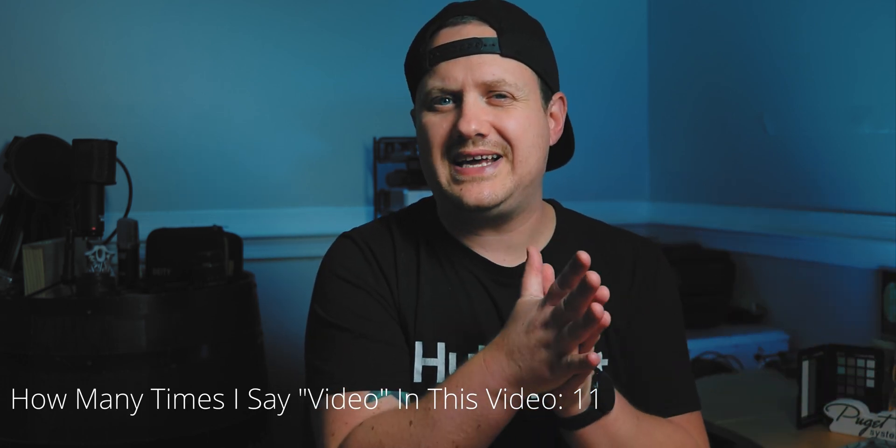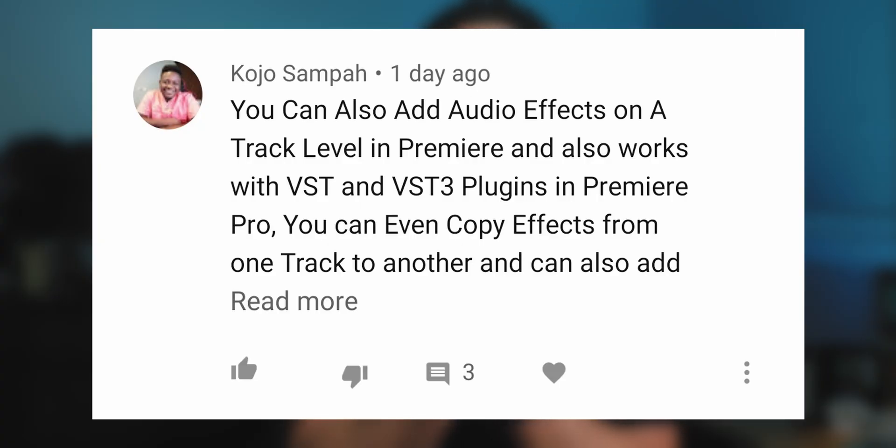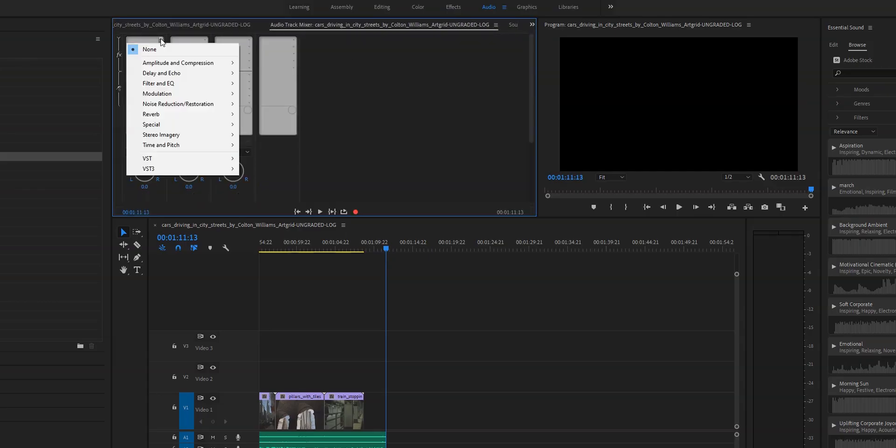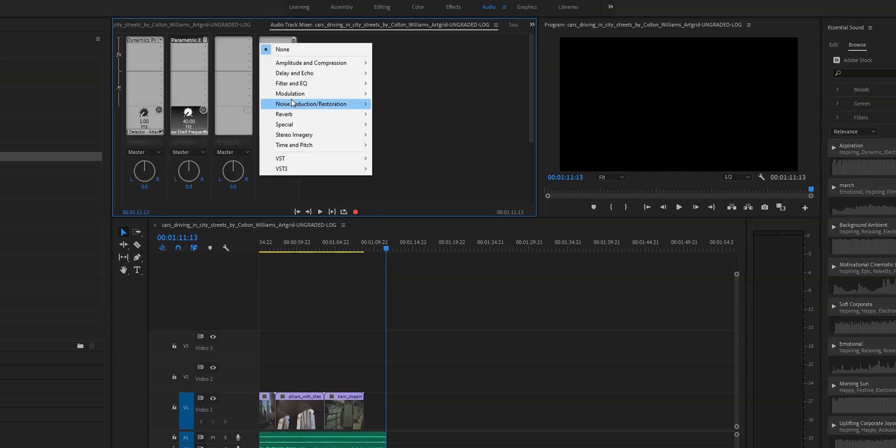Here's the part of the video where I really have to swallow my pride and admit that I was very, very wrong about something. This comment comes from Kojo who says you can also add audio effects on a track level in Premiere, and it also works with VST and VST3 plugins. In the last video I said that you could edit audio at the track level in DaVinci Resolve but in Premiere Pro everything had to be done to individual clips — and I was wrong. It's kind of crazy that I was wrong about that because Premiere Pro used to be my main NLE, and as soon as I read that comment I did a literal facepalm, because he's right. There is a tool in Premiere Pro called the Audio Track Mixer where you can not only change the levels of a track, but also add effects and VST plugins to each individual track. Granted, that tool is a little bit hidden and I do feel like it should be a more prominent part of the audio tab in Premiere — which kind of points back to one of the main reasons why I switched to Resolve. But the fact remains that I was very wrong, and you can edit audio at the track level in Premiere Pro.